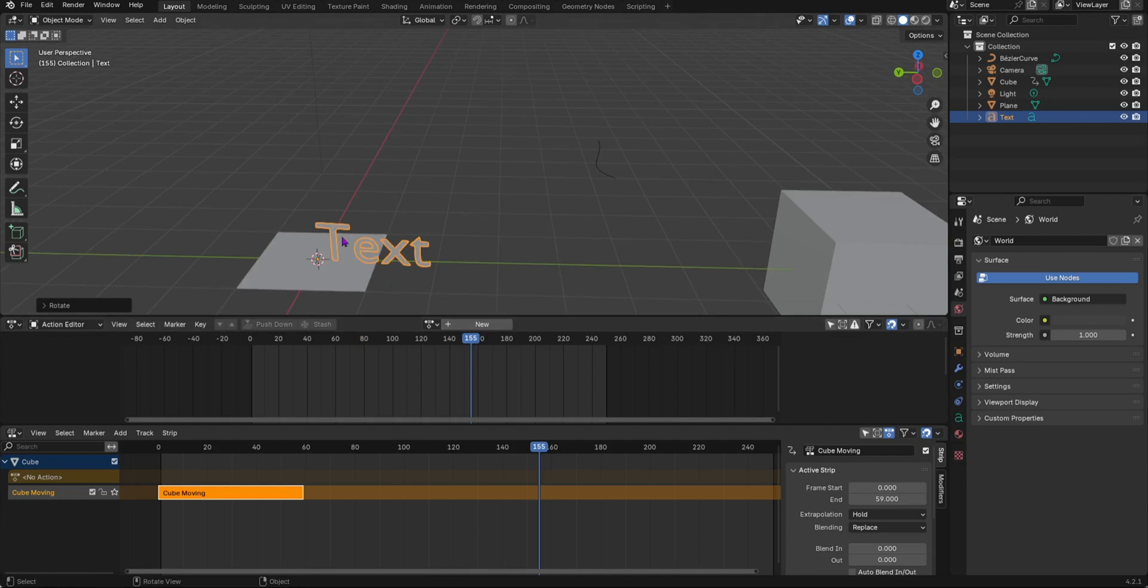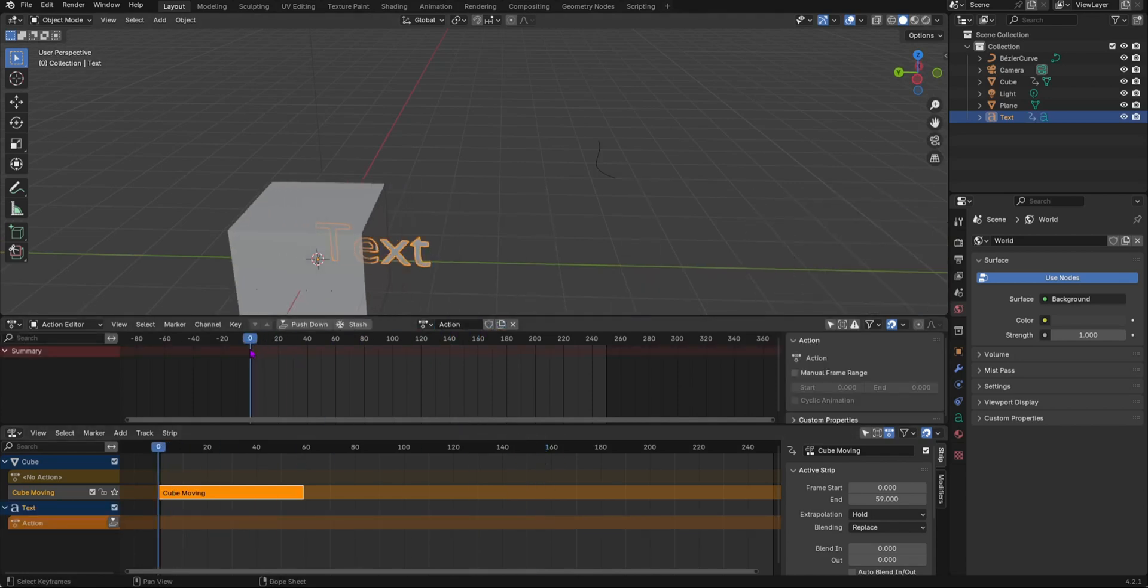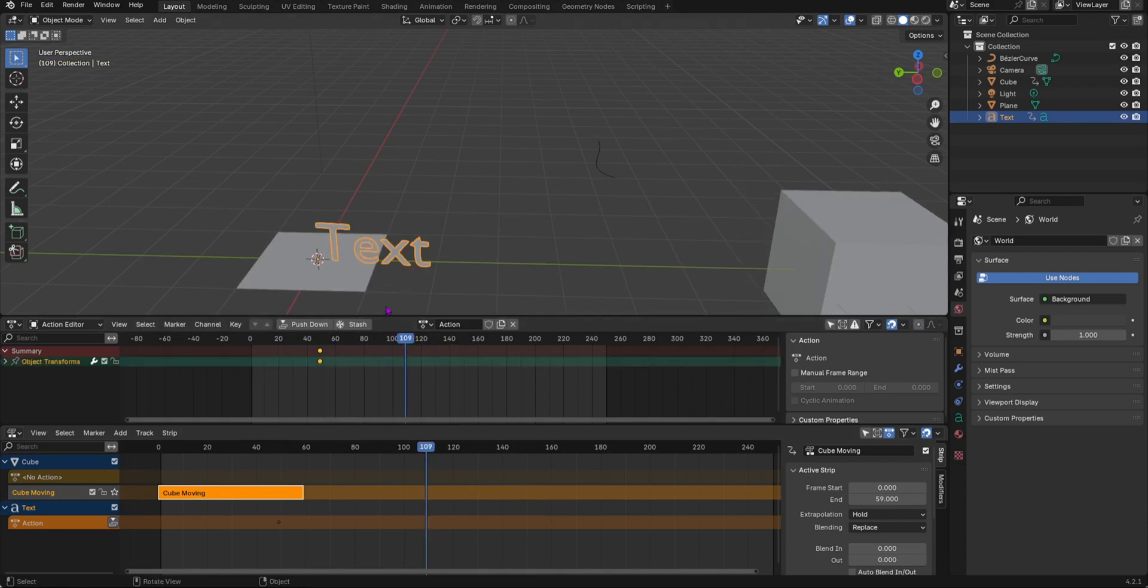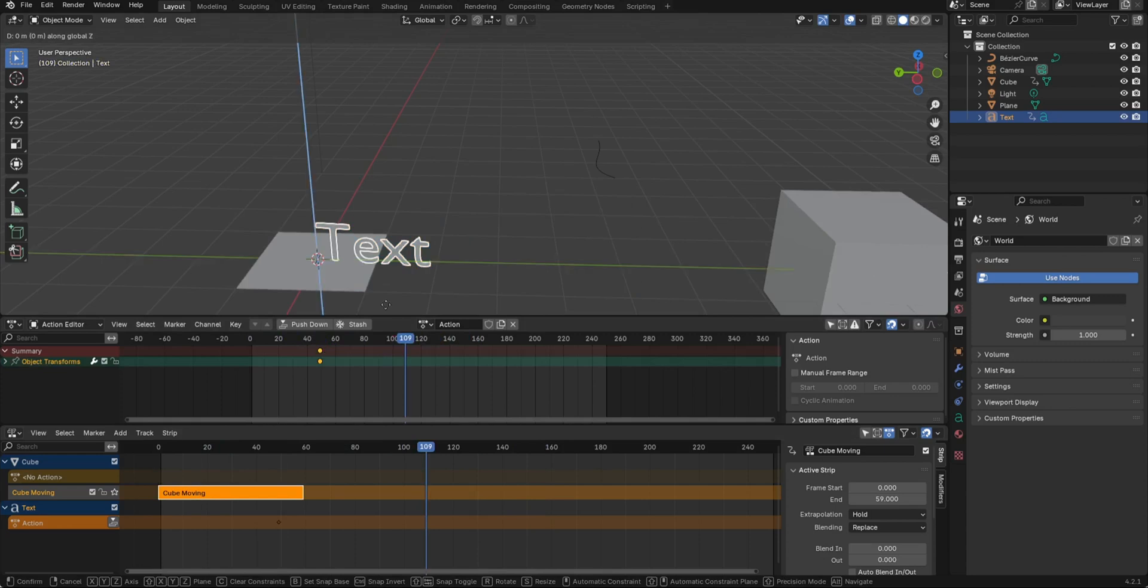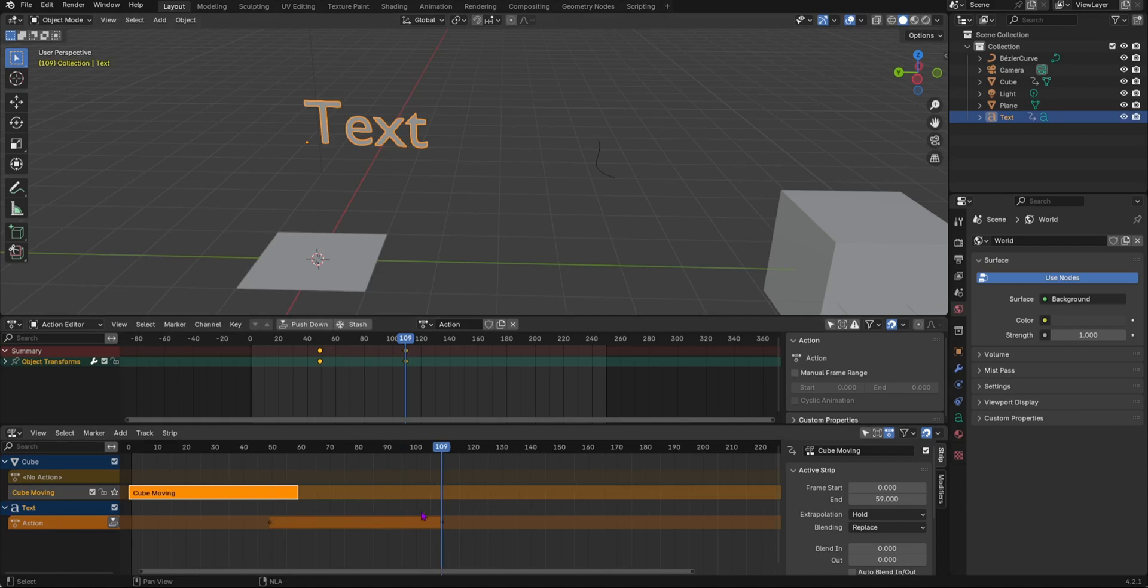If you want to get a new action over here on text, I would add a keyframe and then move it. Let's move it up on the Z axis and add a keyframe. As you can see we added a keyframe over here and down here as well.